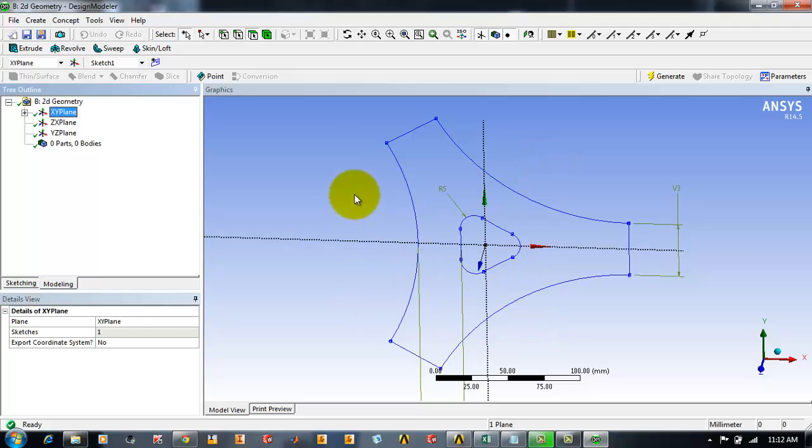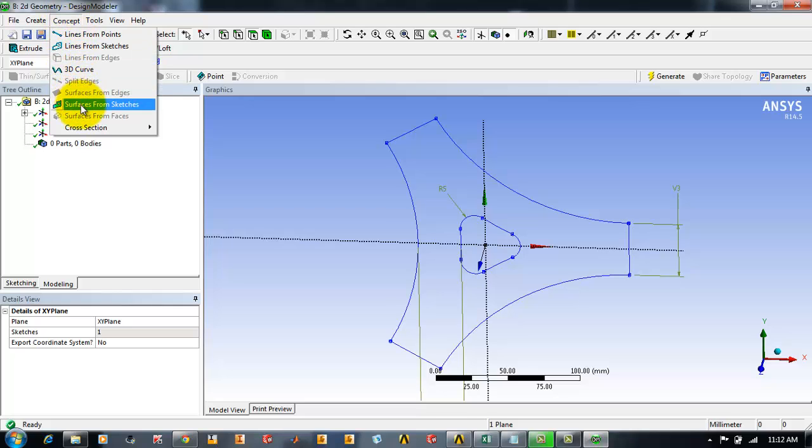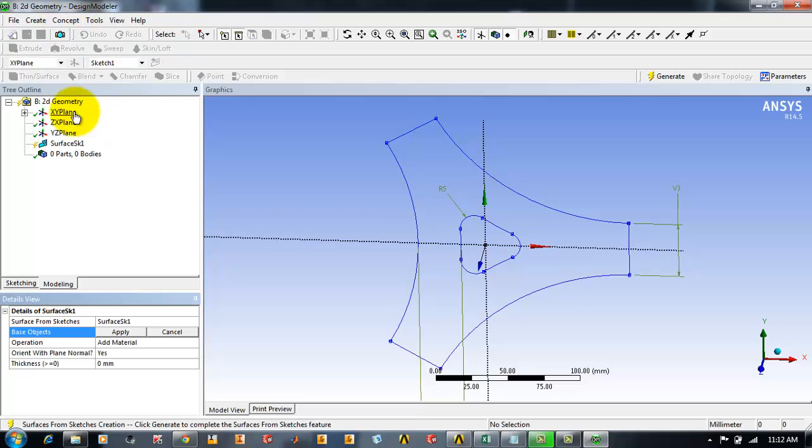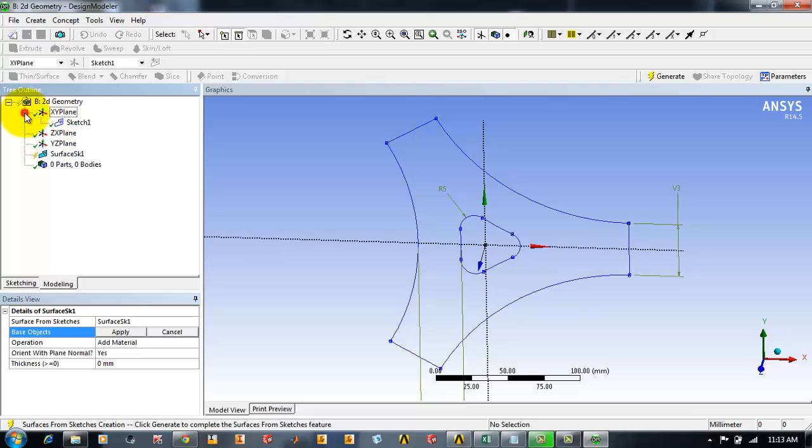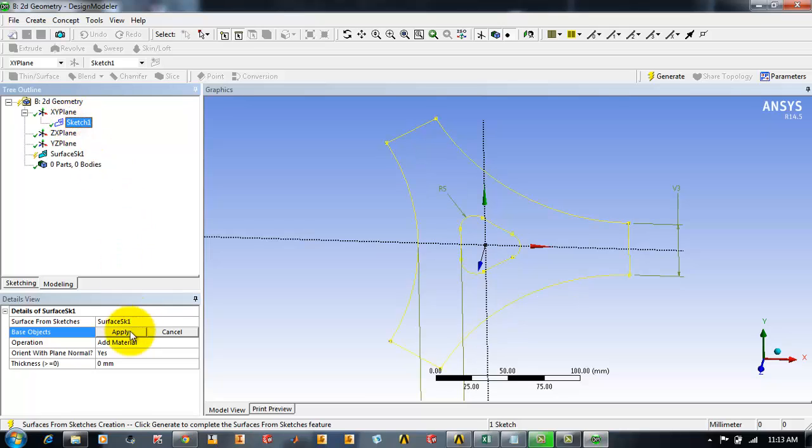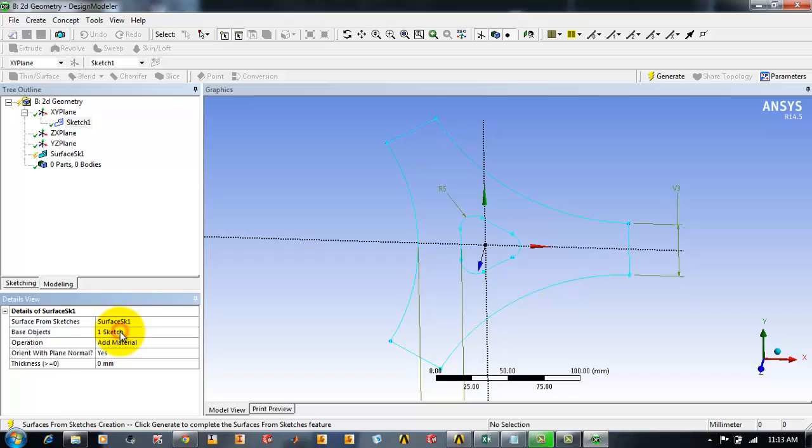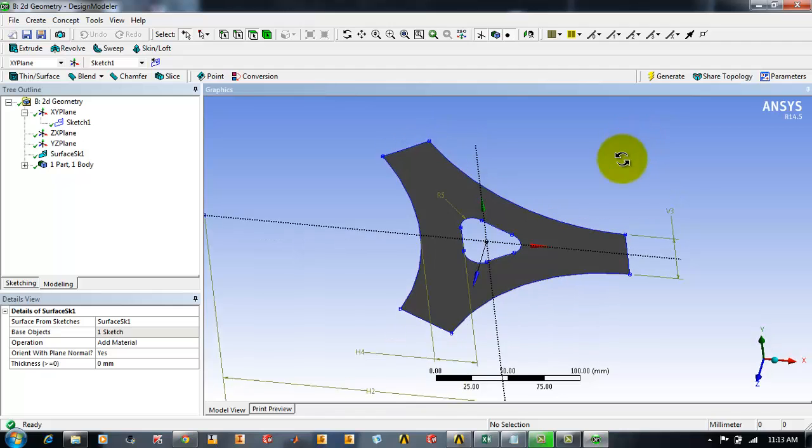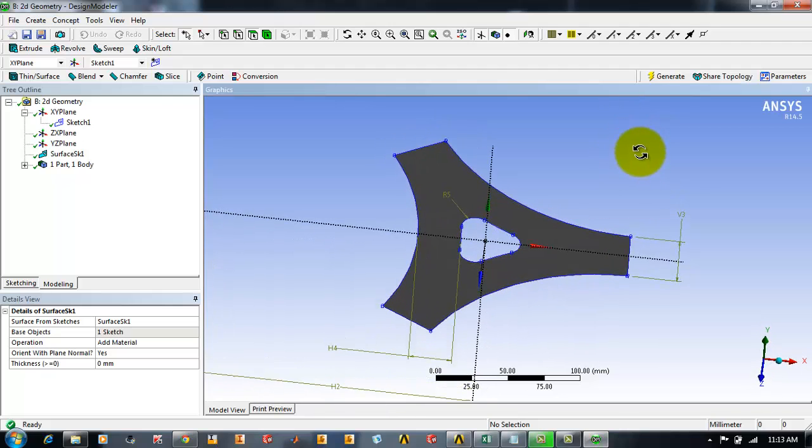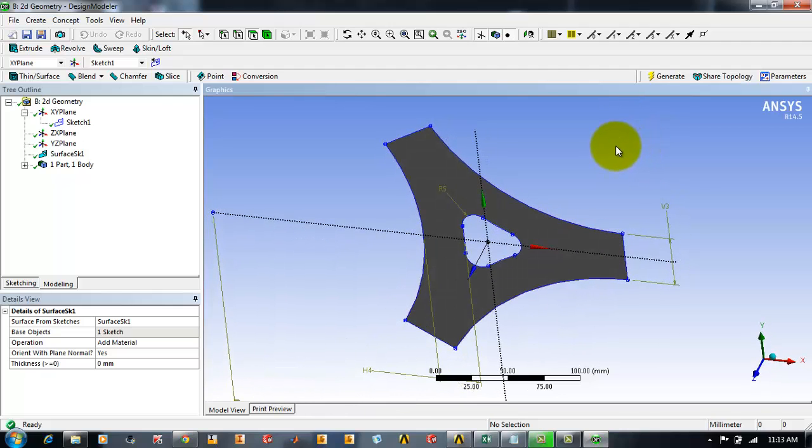Now if you click on XY plane the base sketch will be visible to you on your screen. Now go to the concept and then select surfaces from sketches. By expanding the XY plane you can select the sketch. Workbench has to create the surface from the sketch using the base sketch. After selecting the sketch you can just click generate to generate the surface and here you see a surface has been generated with the base sketch that we have.